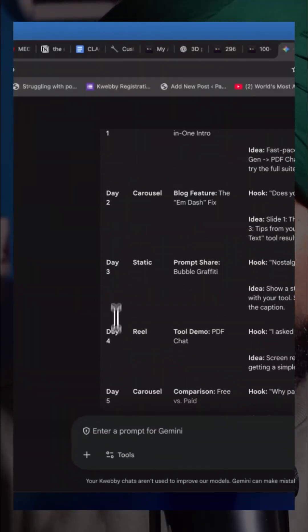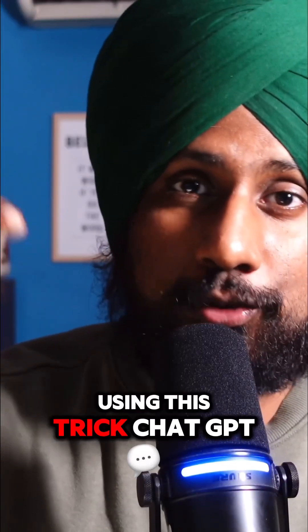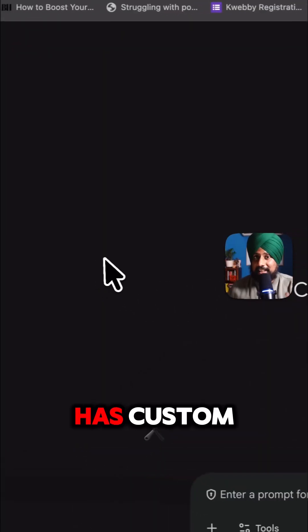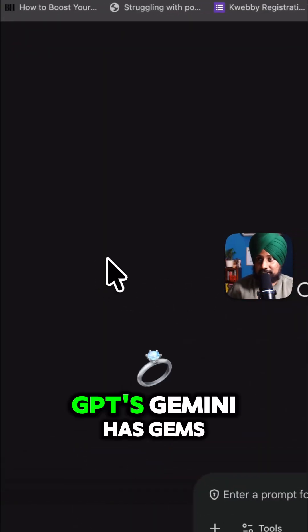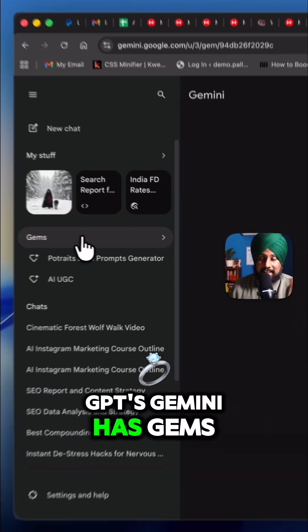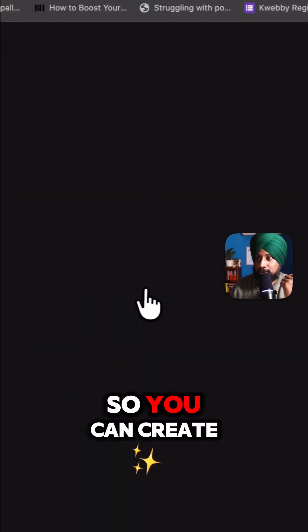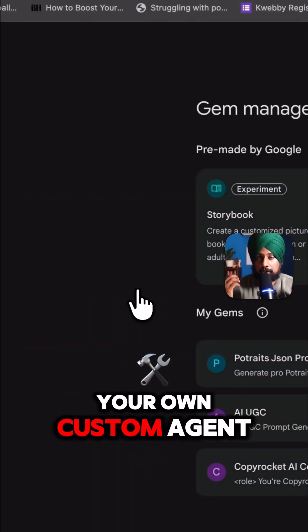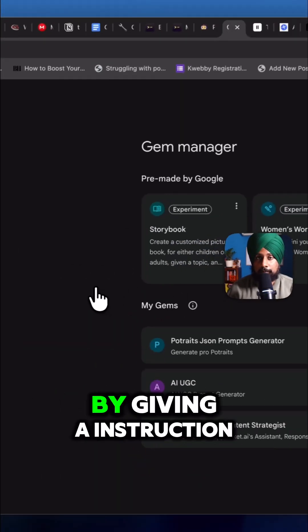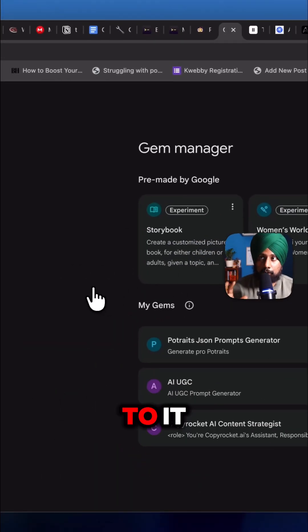Turn Google Gemini into a content machine using this trick. ChatGPT has custom GPTs, Gemini has Gems. So you can create your own custom agent by giving instructions to it.